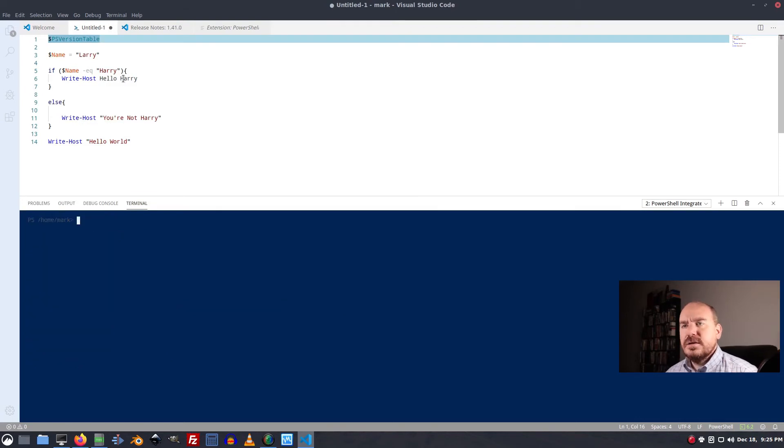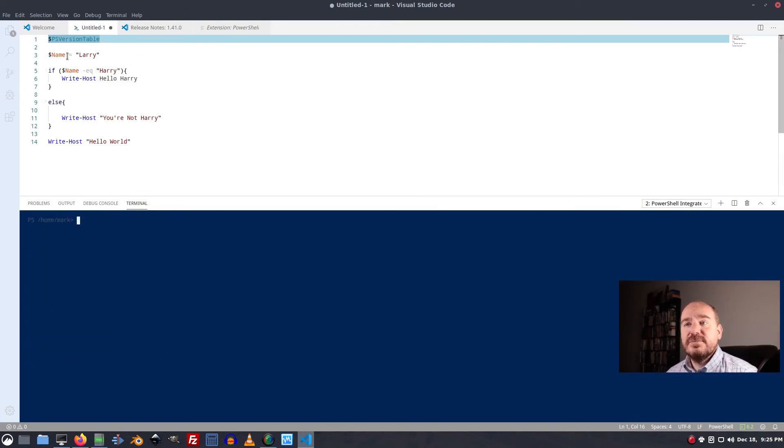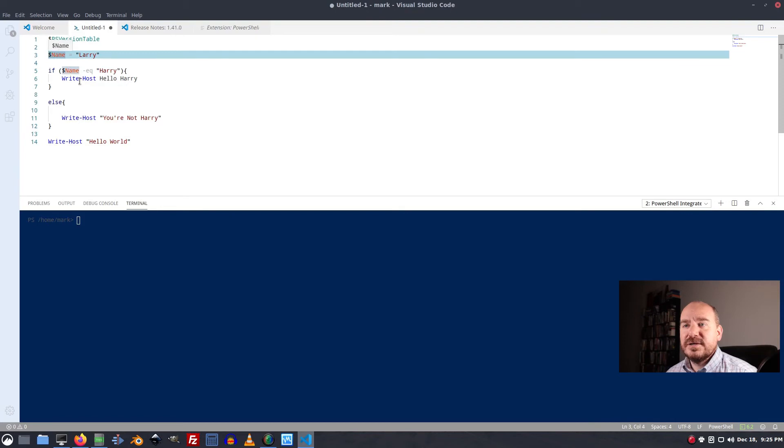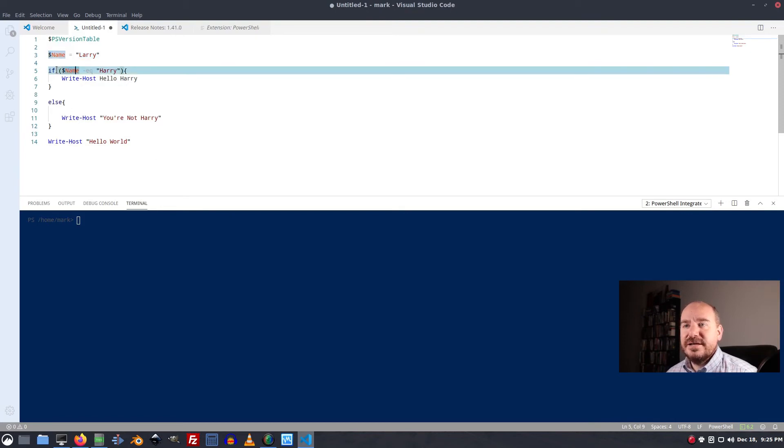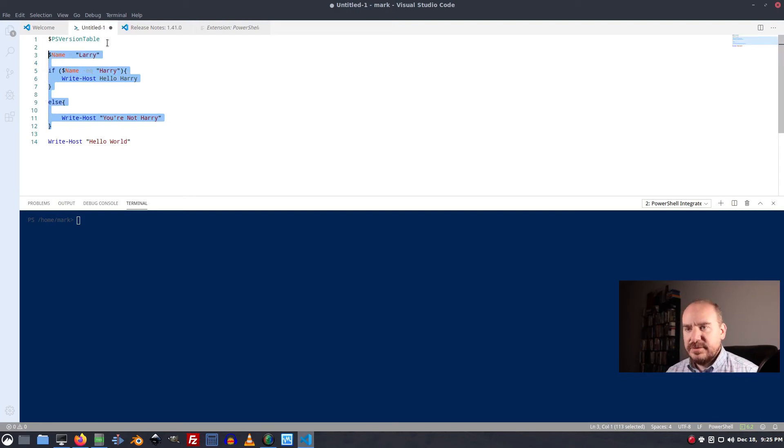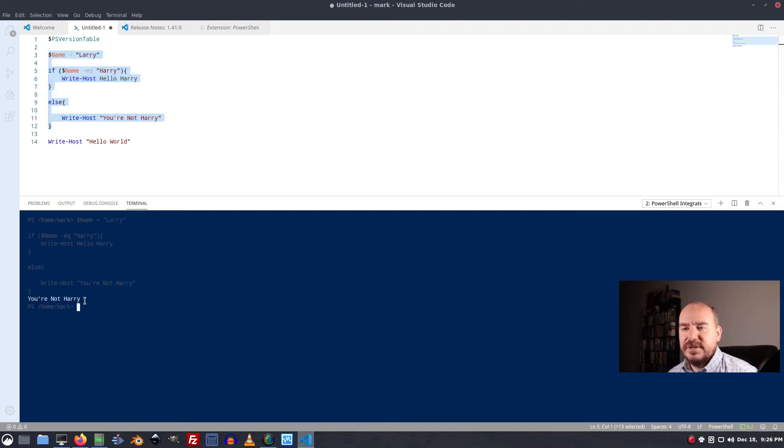Clear. All right. So yeah. You can use this to write script. So right here we can create a variable called name. Give it the value Larry. Notice when I click on name it highlights it everywhere. That's useful. And I say if name equals Harry, write hello Harry. Else write host you're not Harry. So highlight like that. Run. Larry isn't Harry. So he gets told you're not Harry.